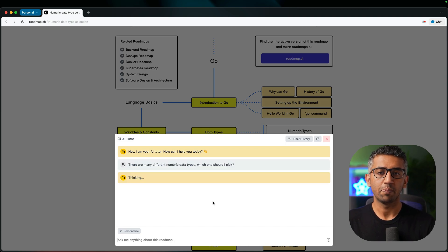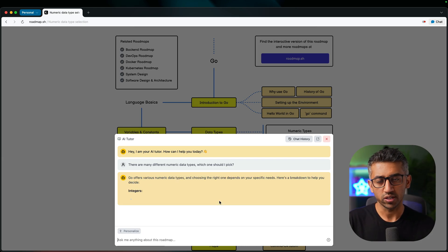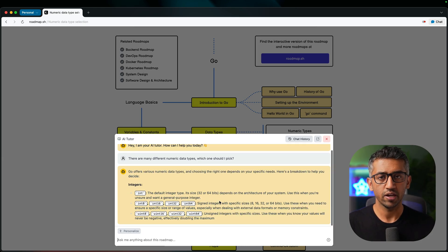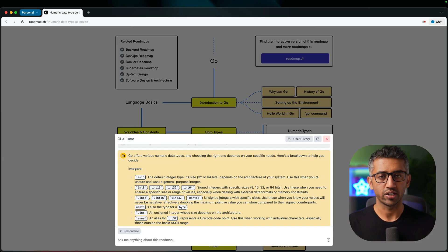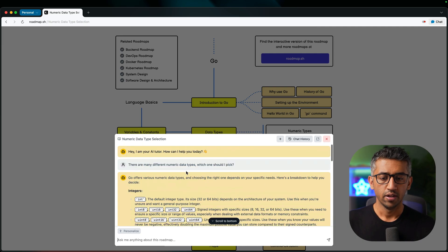Now AI knows about my progress on the roadmap. It knows about all the other roadmaps we have. It also has a good knowledge of all the topics on different roadmaps.